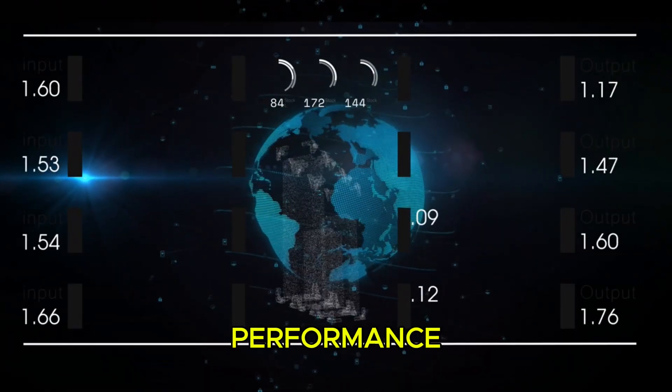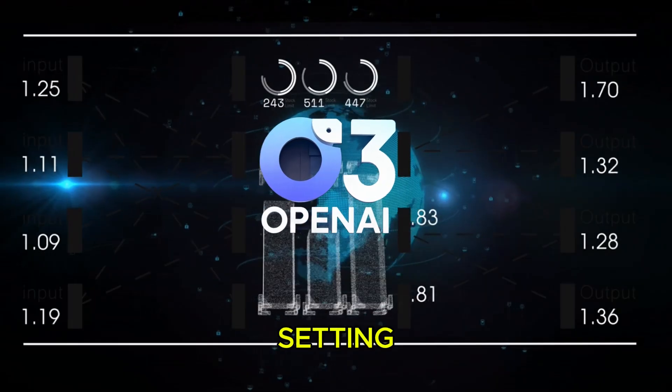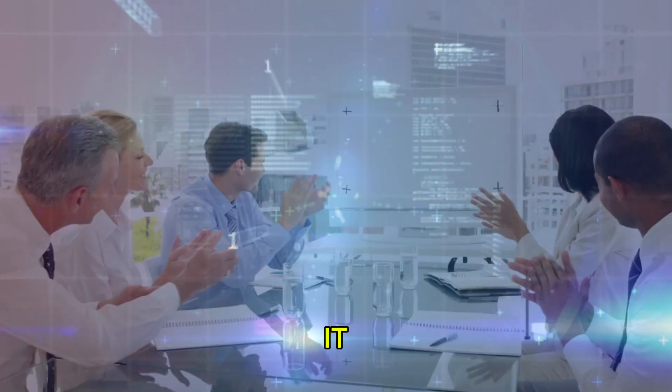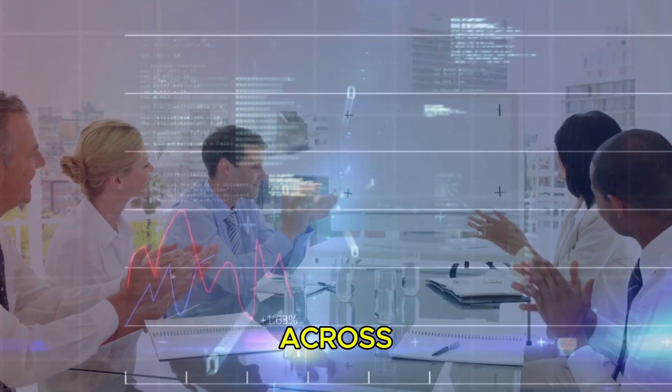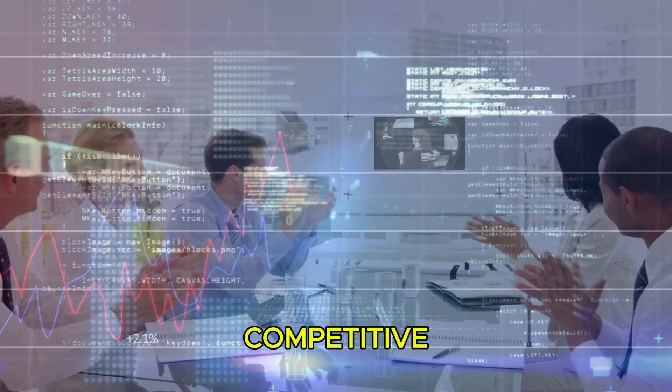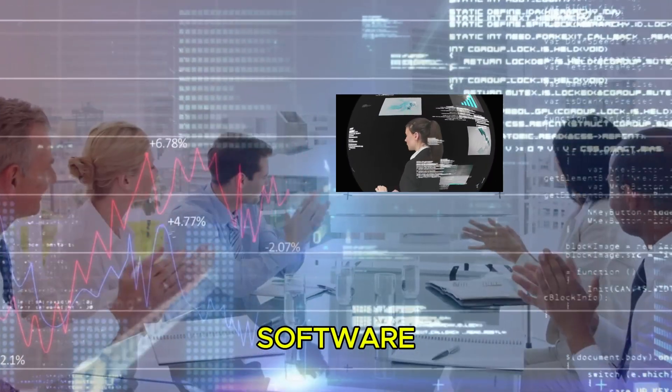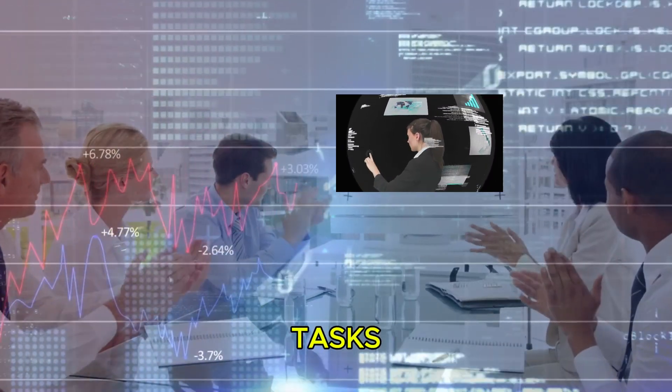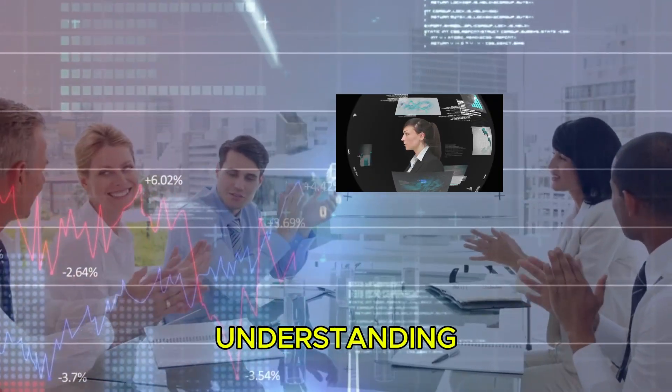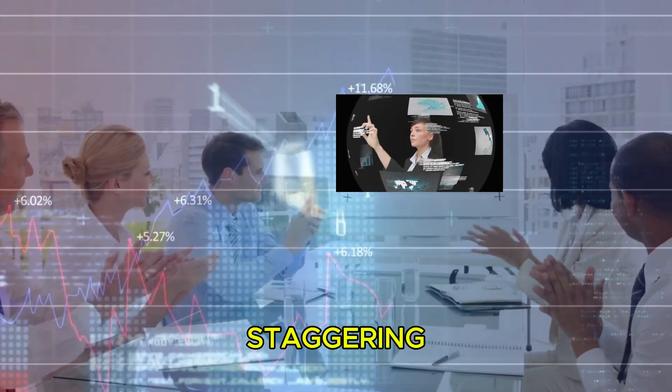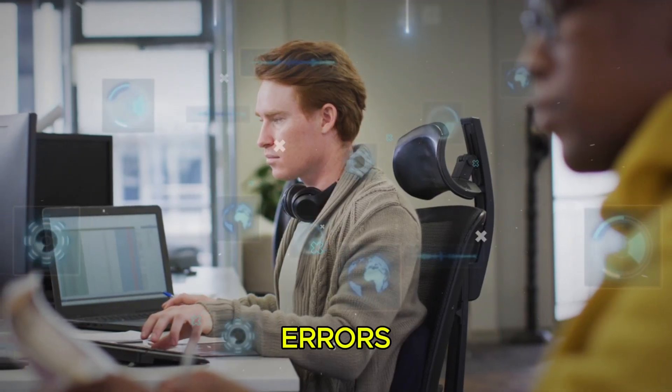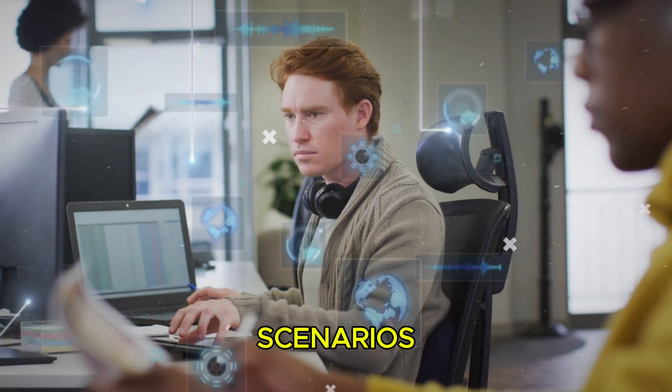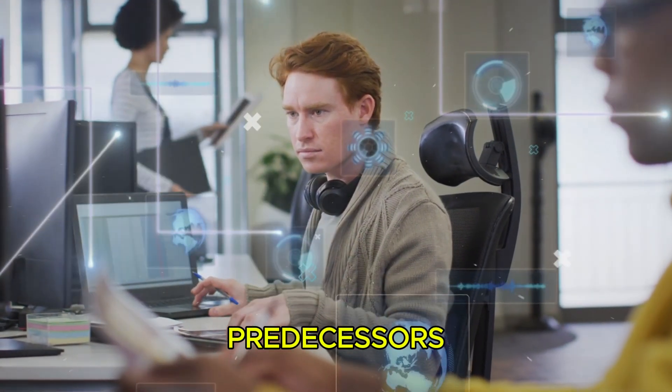When it comes to performance, the O3 model is setting new benchmarks. It outperforms earlier models across multiple areas like competitive programming, software engineering tasks, and multimodal understanding. The improvements are staggering. 20% fewer errors on challenging real-world scenarios compared to its predecessors.